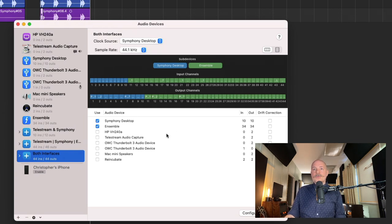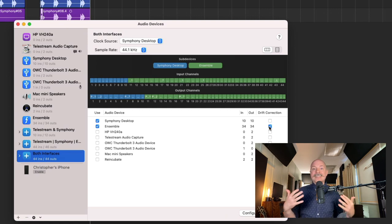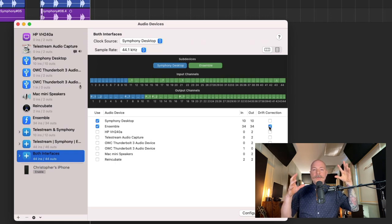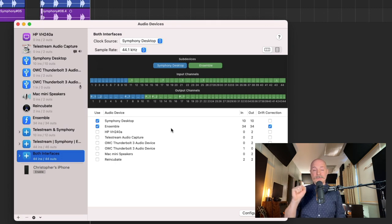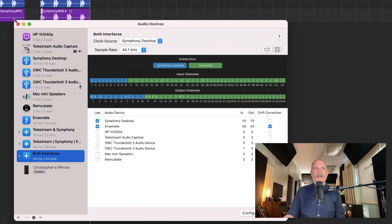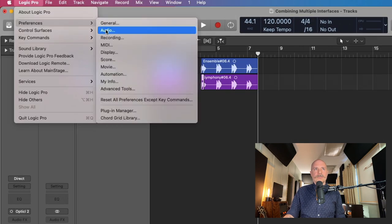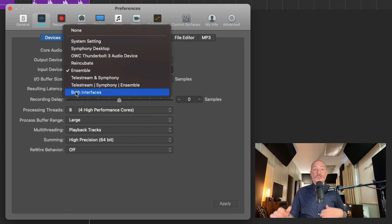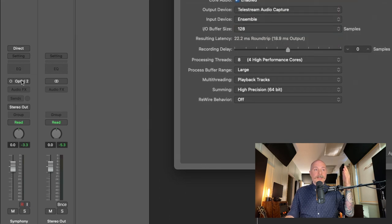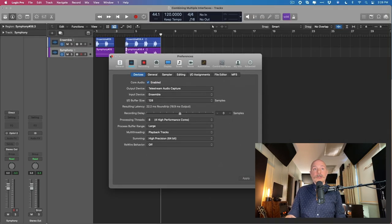The only other detail is we need to set drift correction for the Ensemble. Because if you have two audio interfaces that are not physically connected and sharing clocking information, your Mac needs to ensure that both interfaces are marching to the same drum in terms of timing. The Symphony Desktop is the clock source, so the Ensemble needs its drift to be corrected to that of the Symphony Desktop. Once you have that set up, go to Logic Pro > Preferences > Audio, and under the input and output devices, select the aggregate device — 'Both Interfaces.' You should see all the inputs and outputs of both devices available in Logic Pro.